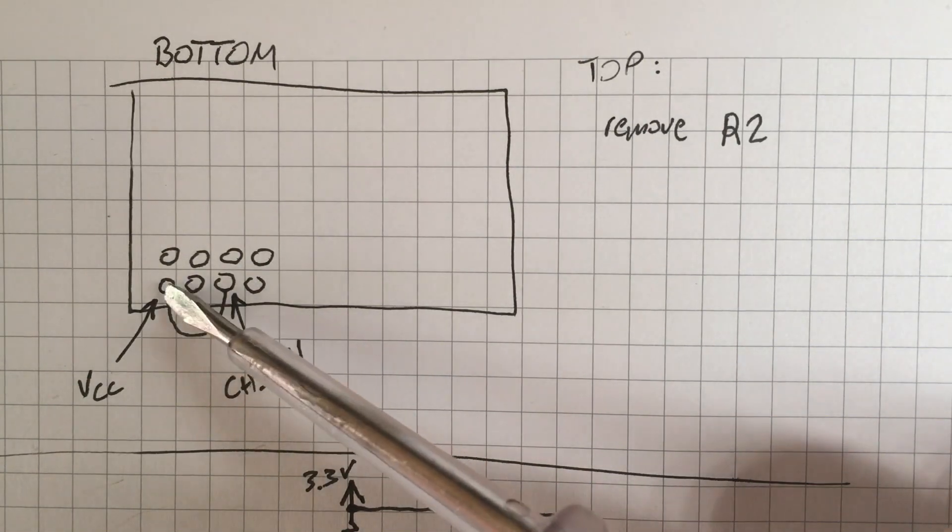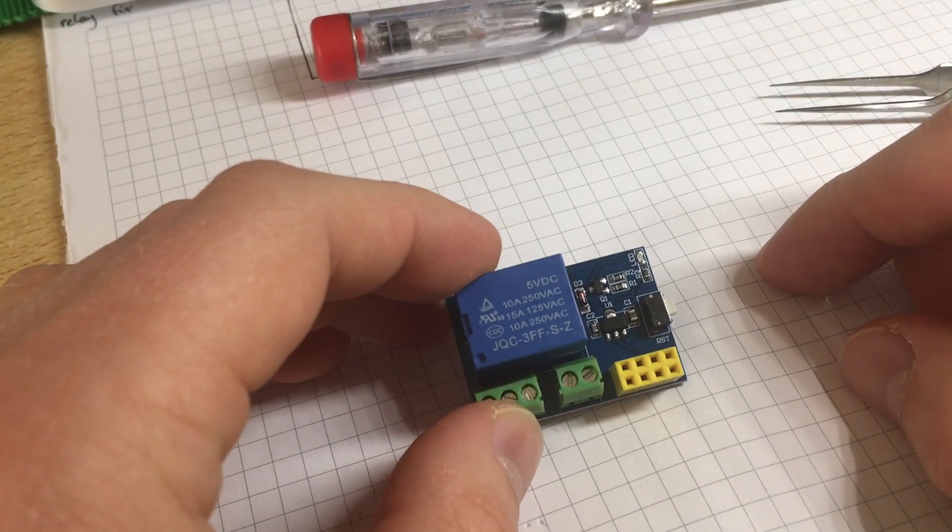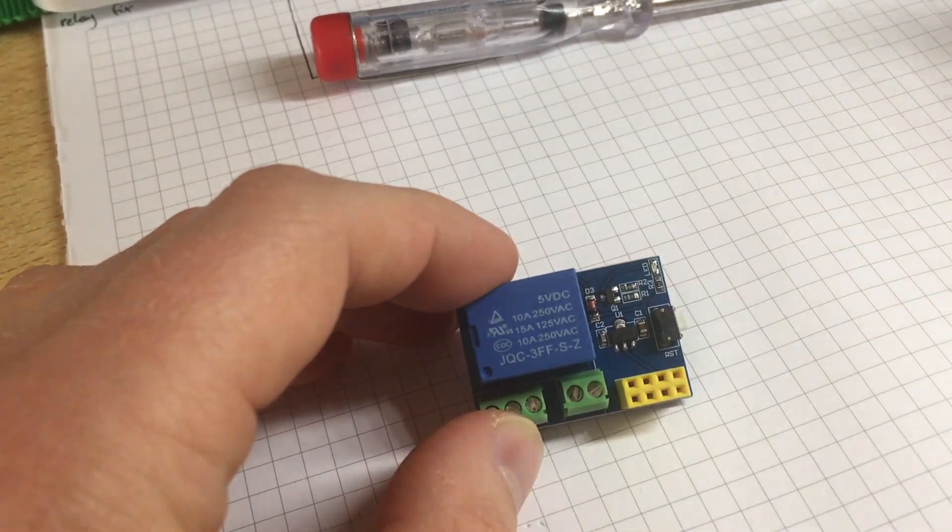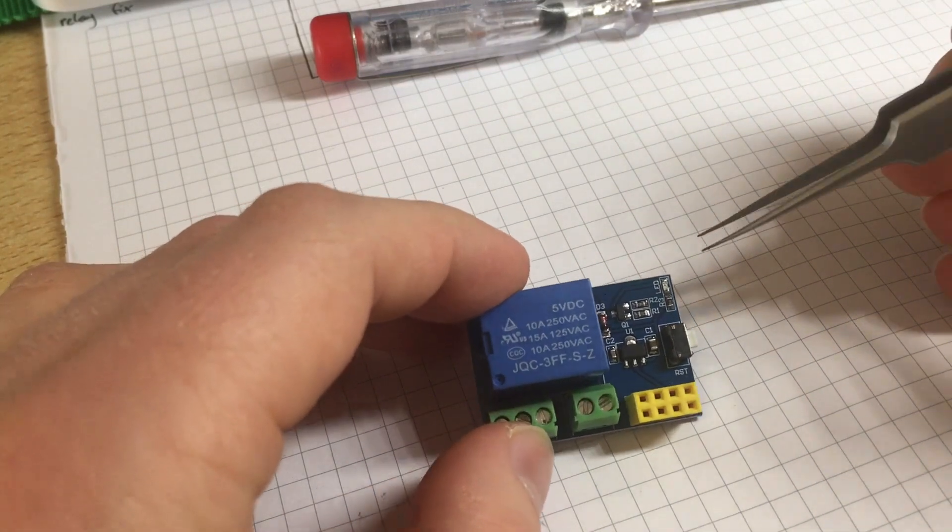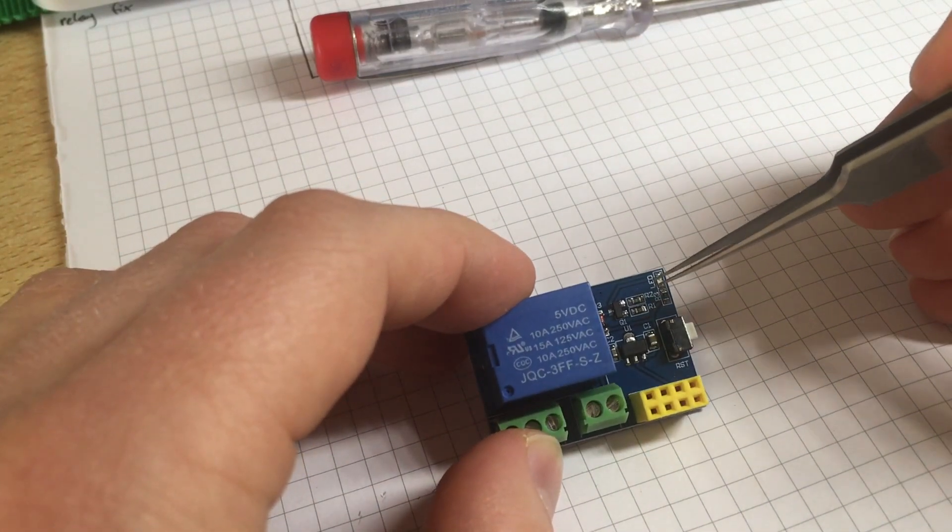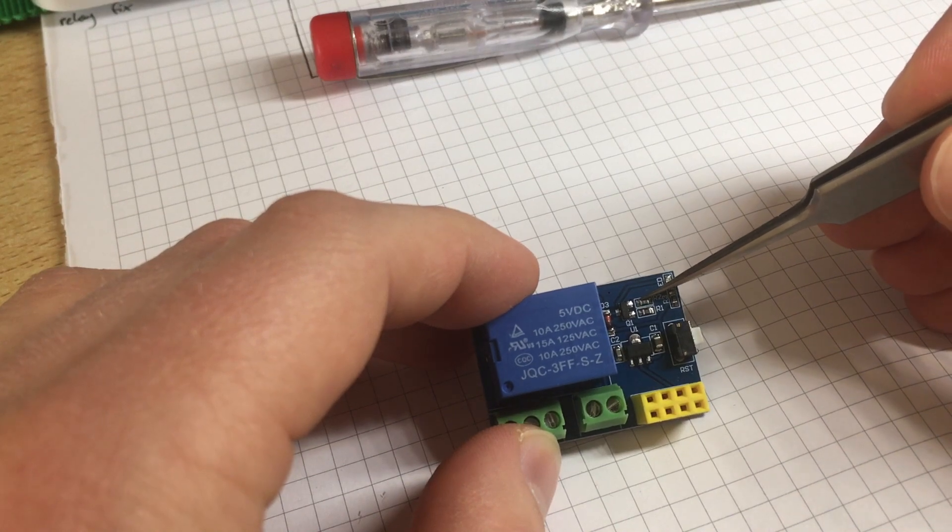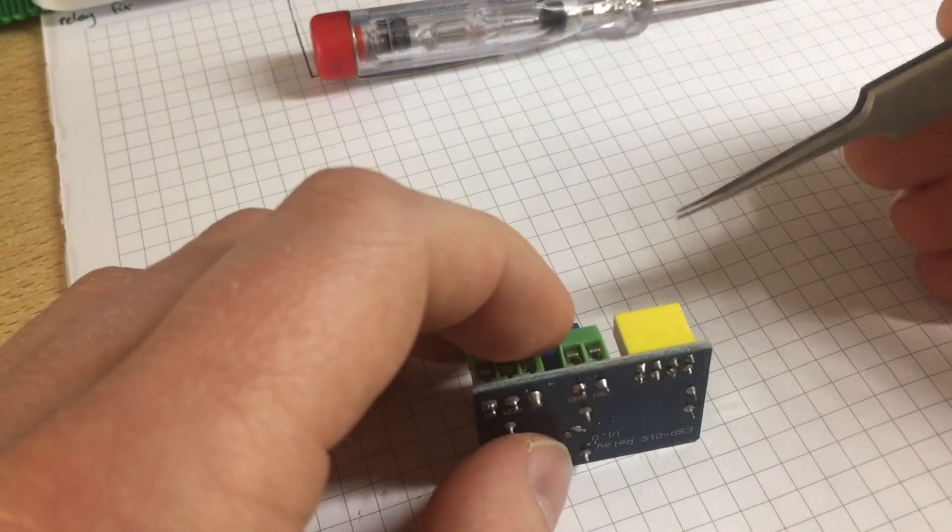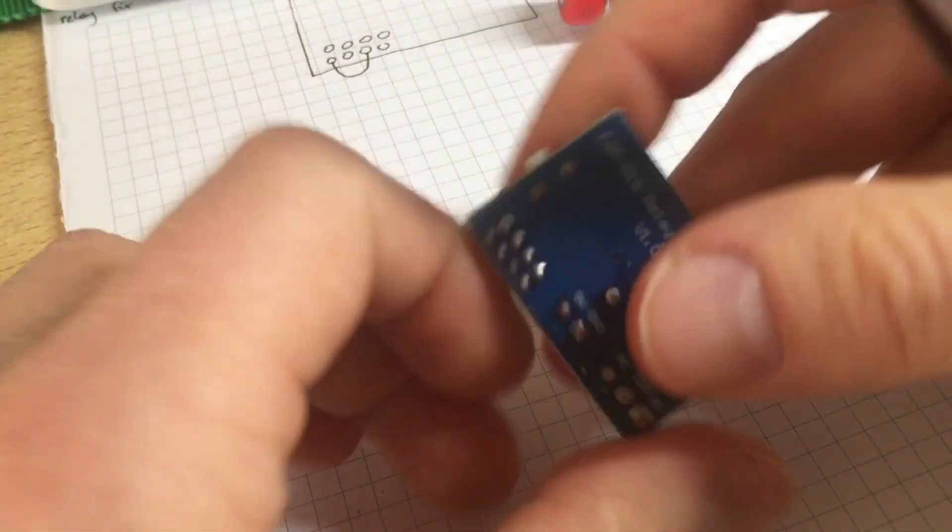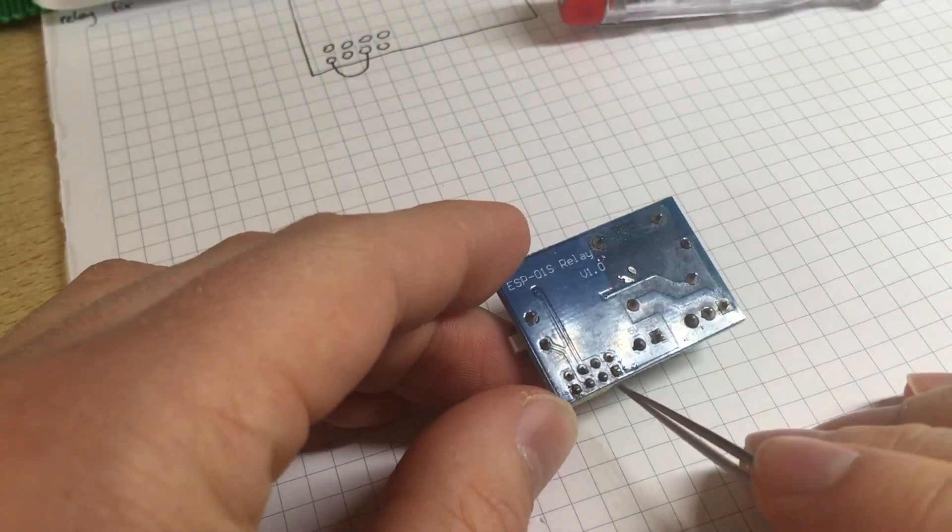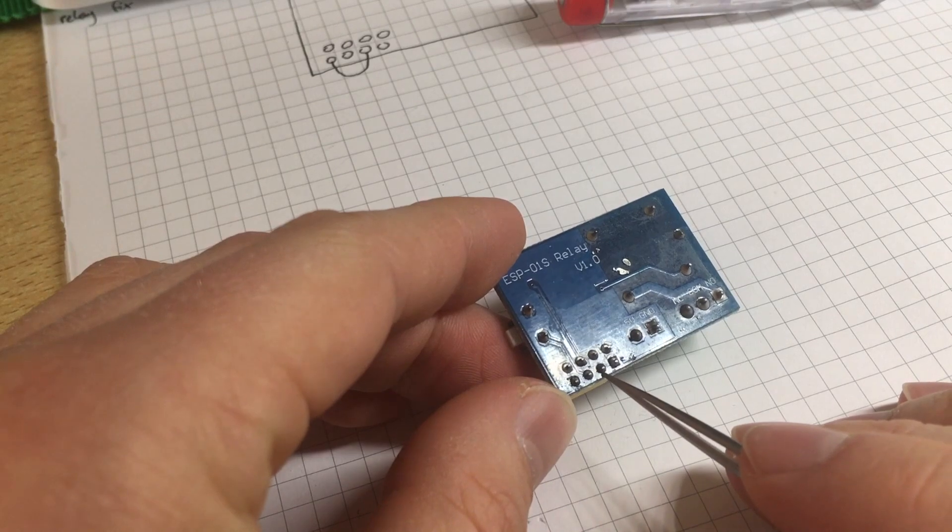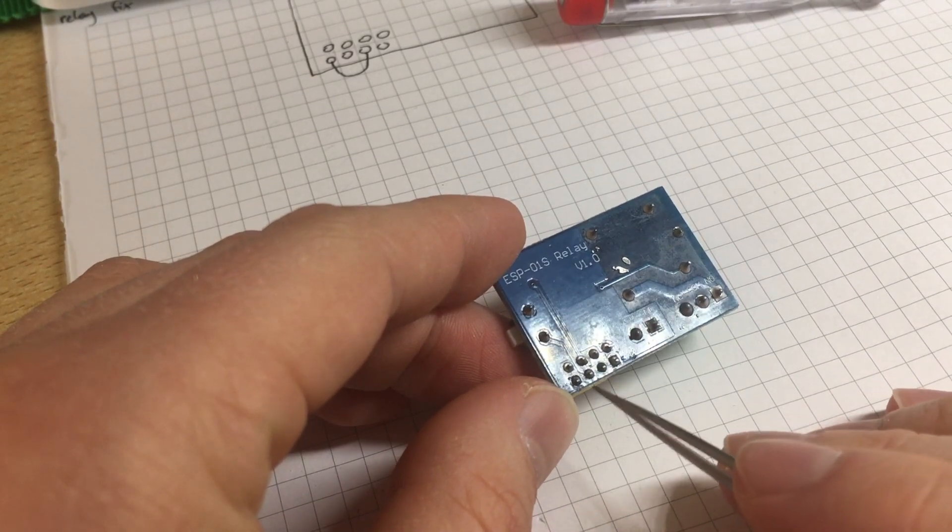This is the module I bought from China and we have to remove the resistor R2 and we need a jumper from this pin here to this pin like that.